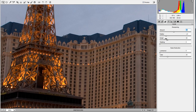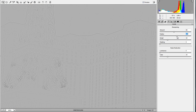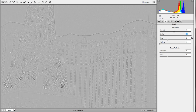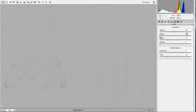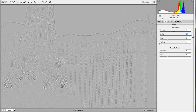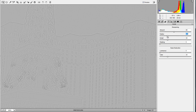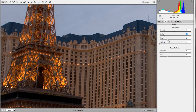The Radius tool works the same way — hold down Alt or Option and it brings up an overlay. A higher radius expands the sharpening out from the edges, while a lower radius keeps it very tight. For architectural pictures with lots of clean lines, you don't really need a very high radius.